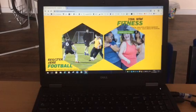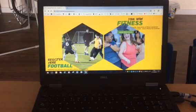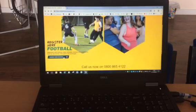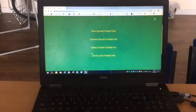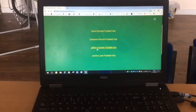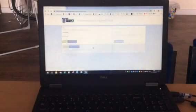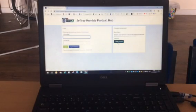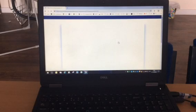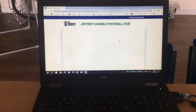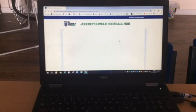Okay, so this is liverpoolparklife.com and I'm going to register for one of the hubs. If you just click the football registration, I'm going to do Jeffrey Humble. Create new account. So I've already personally done my own, so I'll create a test one just for the purposes of this video.